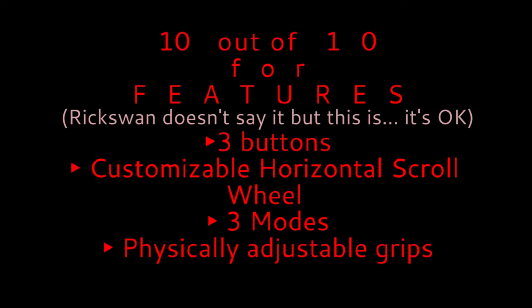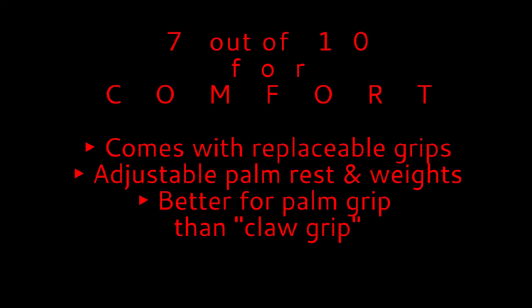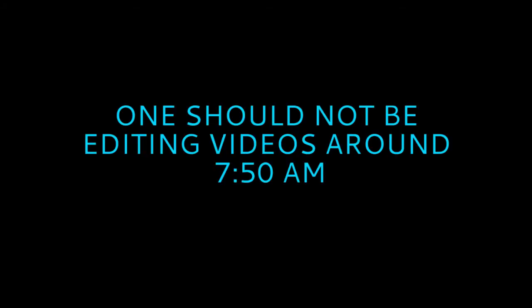Comfort gets a very attractive 7 out of 10 because it seems pretty good for my hand and you can customize it. I mean, come on.